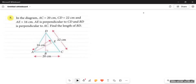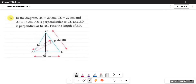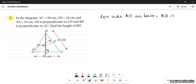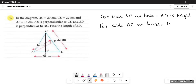Next, question number 7: in the diagram AC equals 20 centimeters. We have a triangle ADC where AC is given as 20 centimeters. If we take AC as the base, its corresponding height would be DB. You have to figure out the corresponding height for any side given. Since DB is the perpendicular line dropped from the opposite vertex D, it is the height for base AC. So for side AC as base, BD is the height.